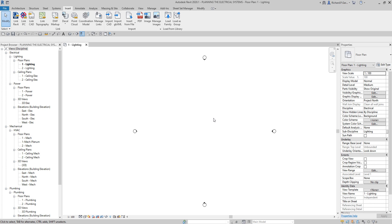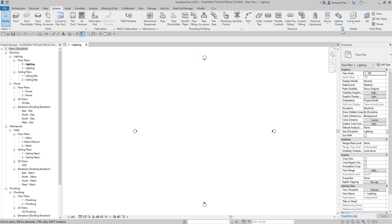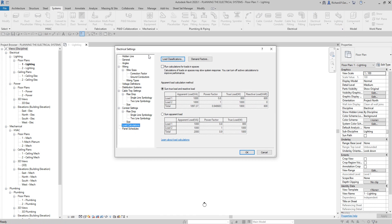Basically, these are some of the options for planning your electrical system. One of the most important things in this topic is knowing how your Electrical Settings work. Hopefully you learned something from this video. If you have any comments, questions, or suggestions, put them in the comment section below and I'll get back to you as soon as I can. Thank you for watching — have a nice day!